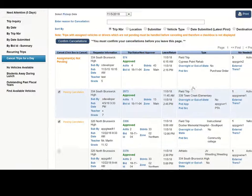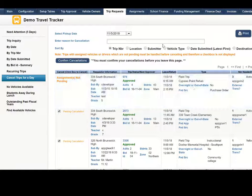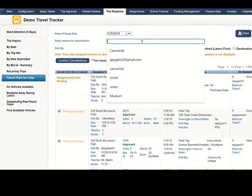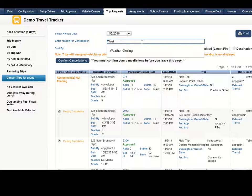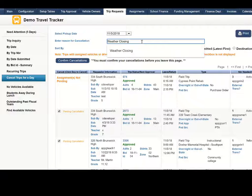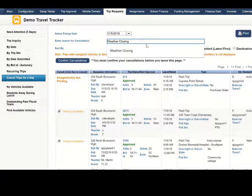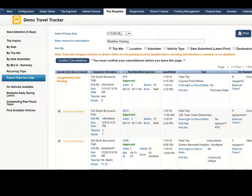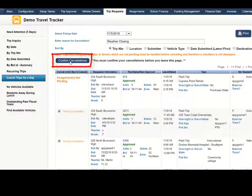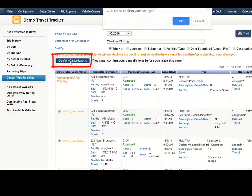At this point, I've marked two trips. I'm going to say that we have weather closing. Now this reason gets posted to the trip and to the assignments and in the email that goes out for notifications. I put that in here and then simply confirm the cancellations.